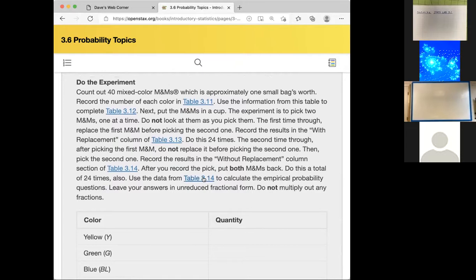The more often you flip, the closer you'll get to 50-50. That's what they're trying to illustrate. Count out 40 M&Ms — a small vending machine bag's worth — and they give you these colors: yellow, green, blue, brown, orange, and red. Your bag will be different than mine, so write down how many of each color you have and how likely you are to choose each.